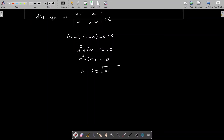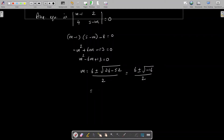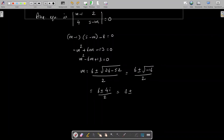Solving m² − 6m + 13 = 0 using the quadratic formula: m = (6 ± √(36 − 52))/2 = (6 ± √(−16))/2 = (6 ± 4i)/2 = 3 ± 2i. The roots are complex numbers: m₁ = 3 + 2i and m₂ = 3 − 2i.